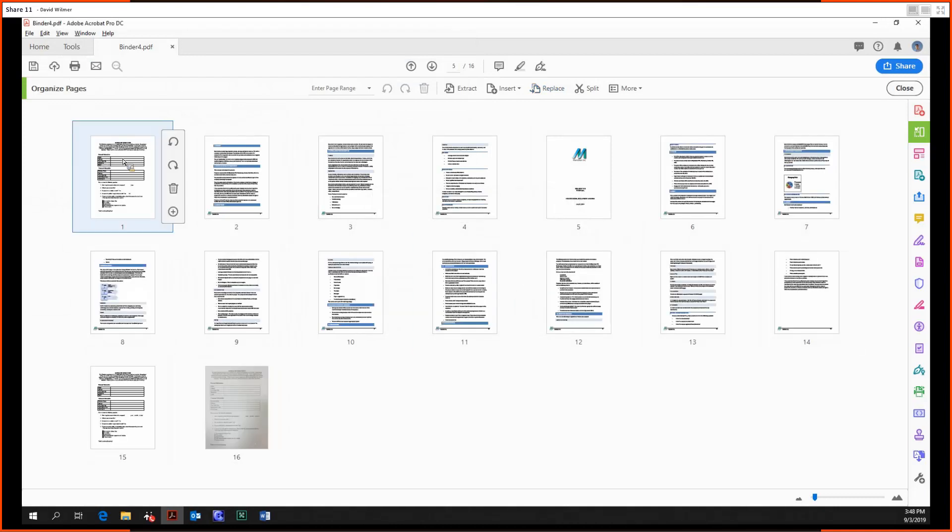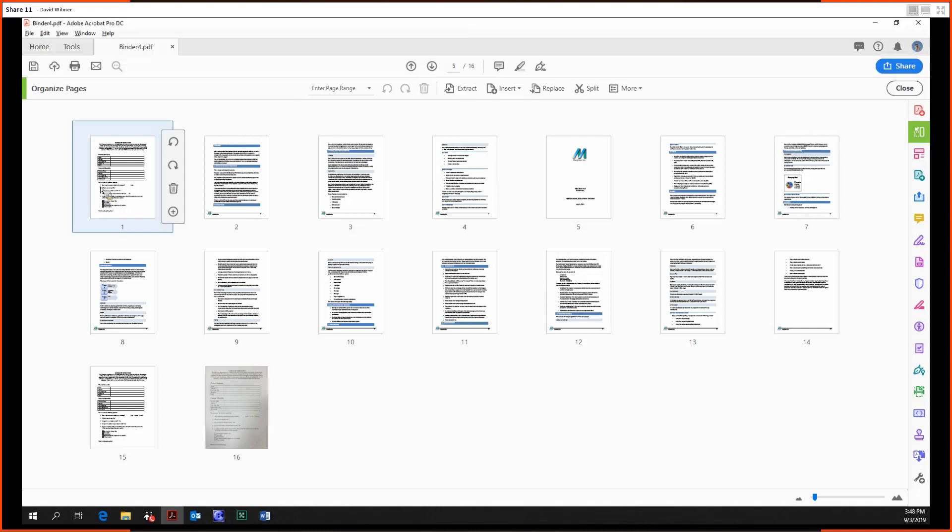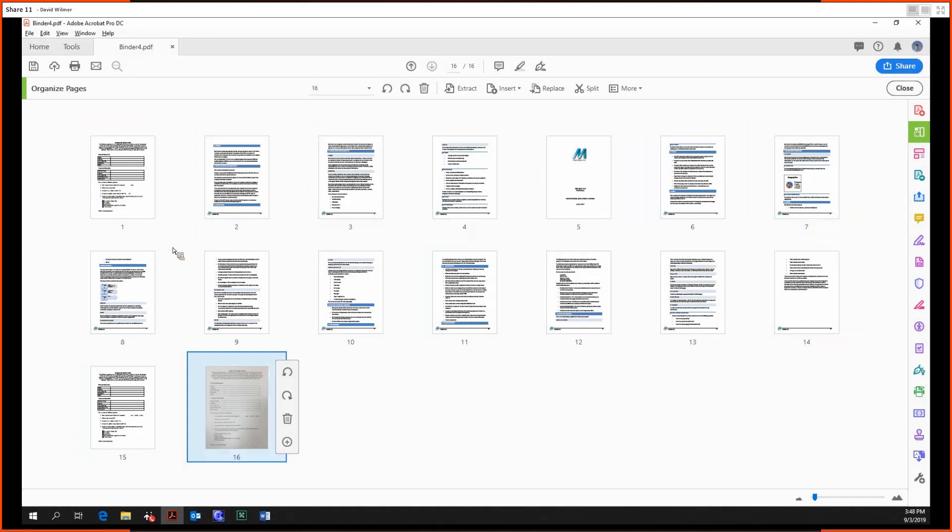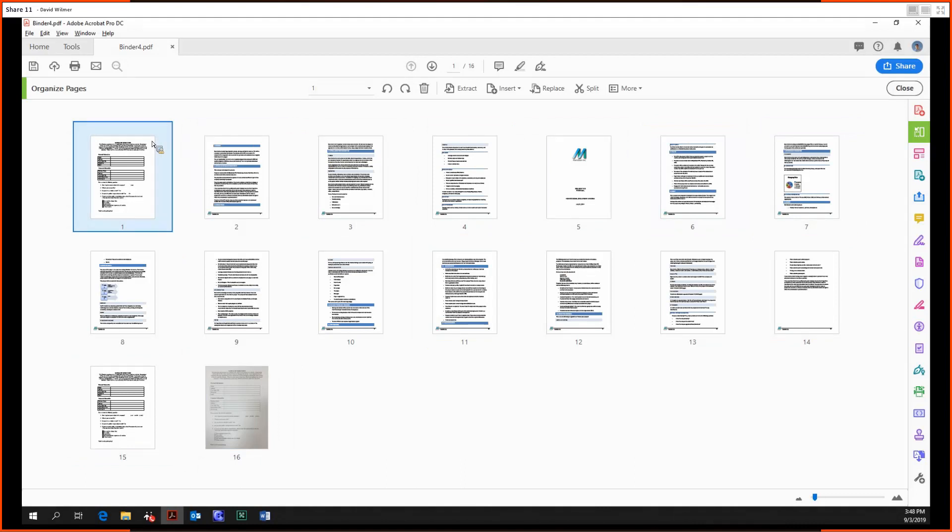So only the first page, because the thing that we're using to replace is only one page long, only the first page of our document was replaced. So it wasn't just that every single one of these pages was deleted in place of this first page.